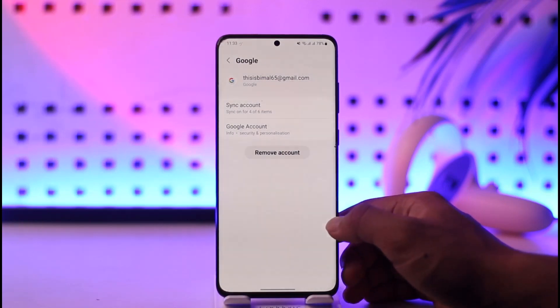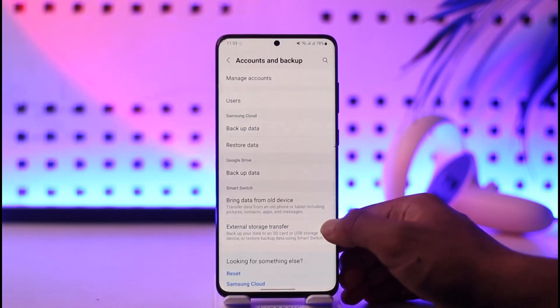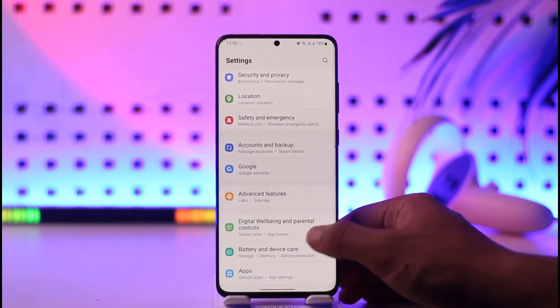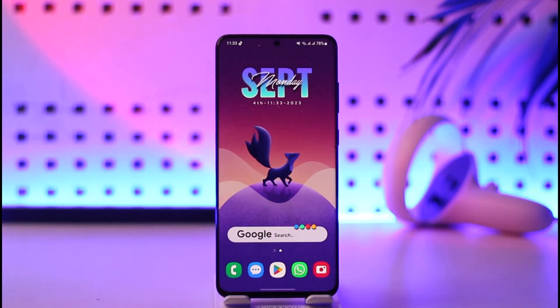This way you can log out from your Google account. Hope this video was very helpful. If you have any questions, feel free to leave them in the comments. Thank you for watching till the end of this tutorial, and see you soon in our next video.